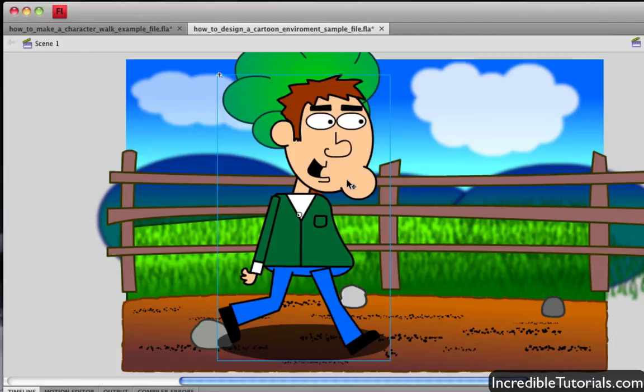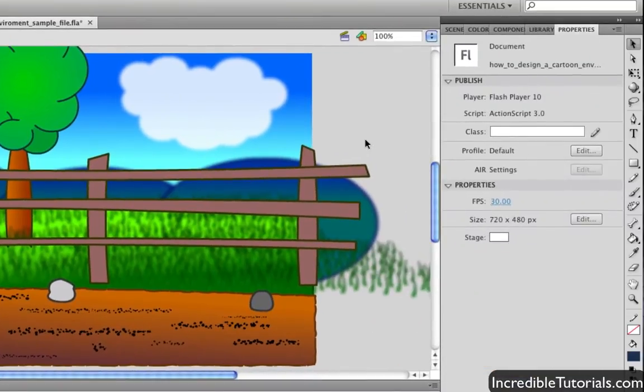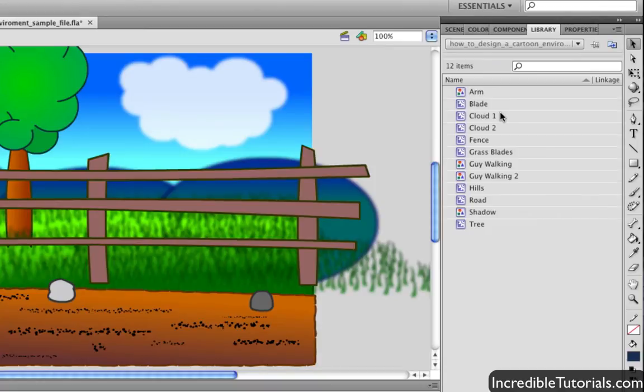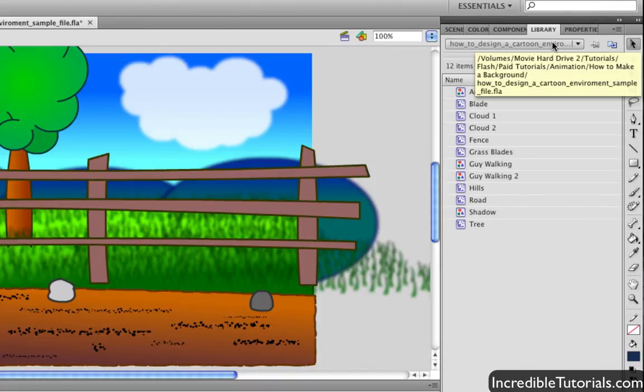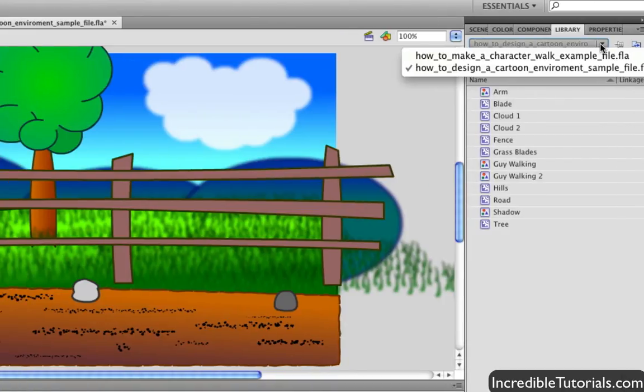So first I'll just delete this character and now come over to my libraries panel. And here on the libraries panel you'll notice that we have all of our symbols that we've created for this project. But also there's a drop down menu at the top of the panel. And if we click on this we can now jump back and forth between the libraries of the projects that we currently have open.